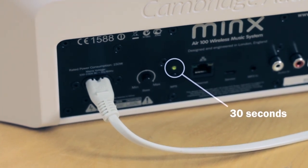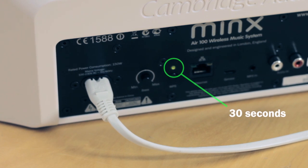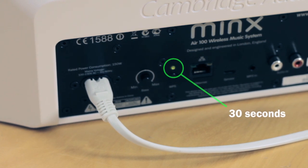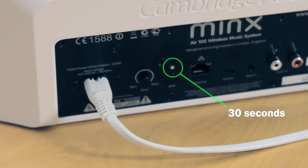All the network settings will be remembered when you switch the MinxAir on and off, so you don't need to go through this process again.